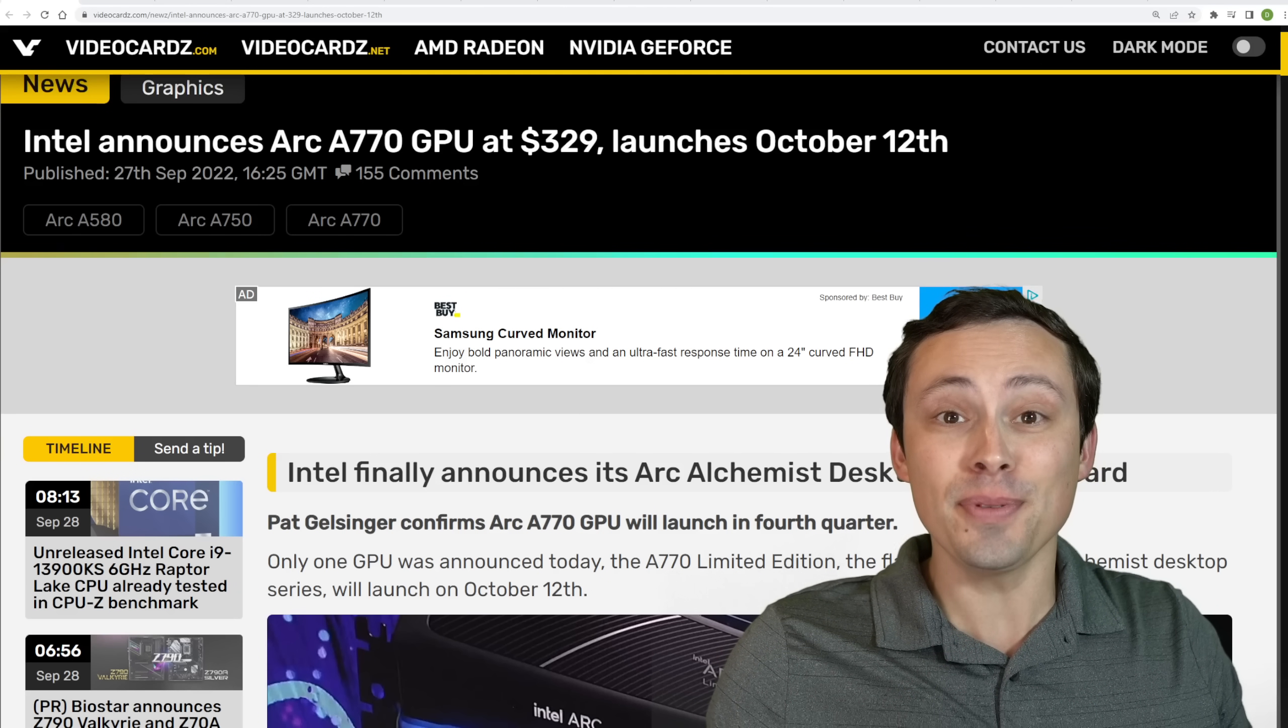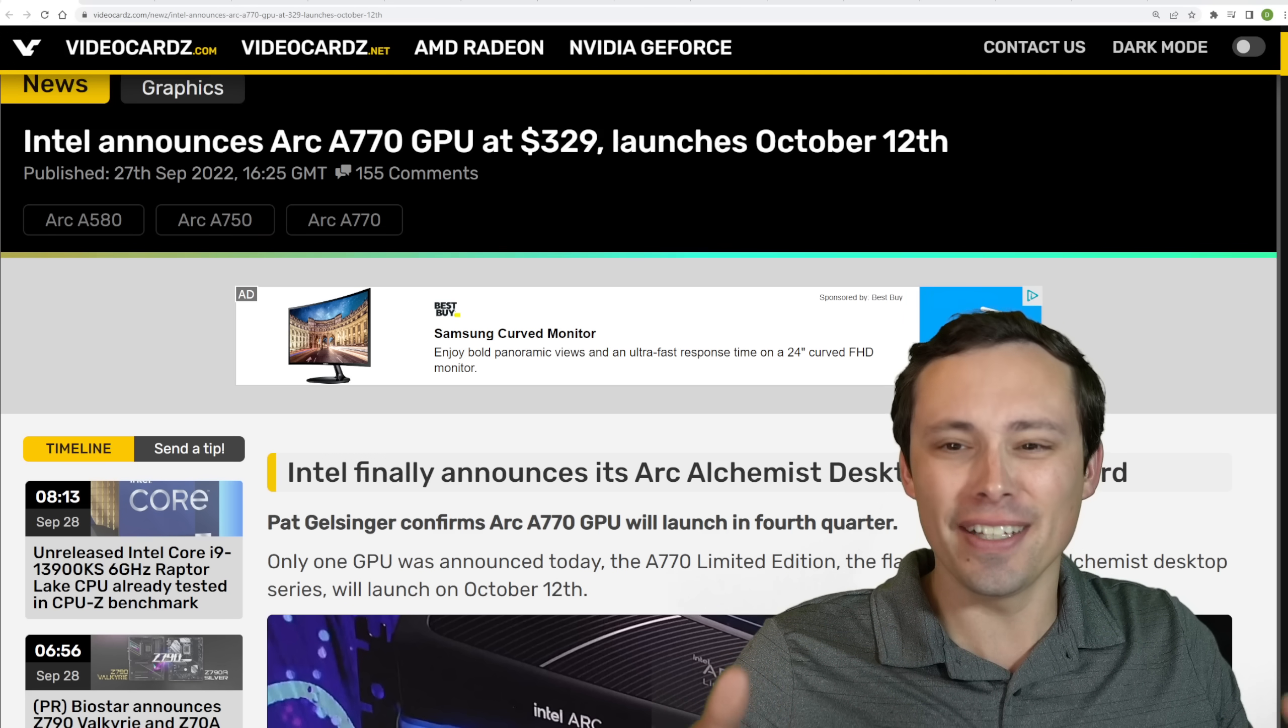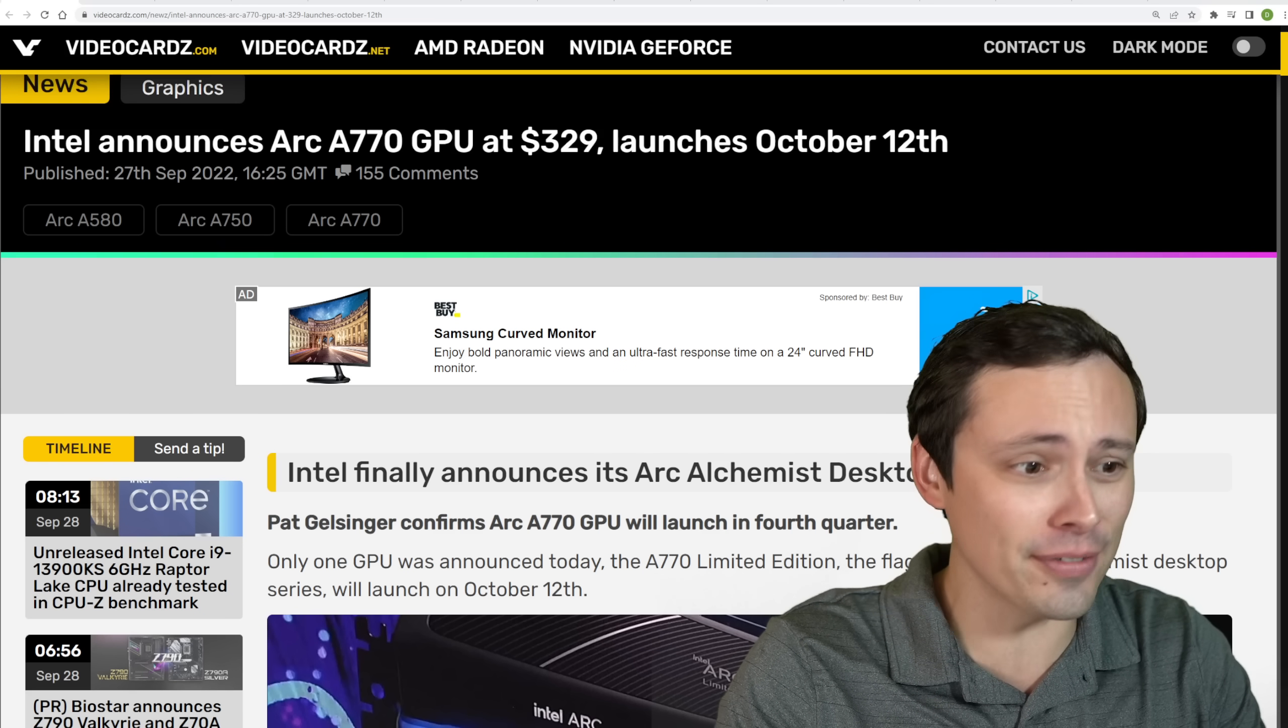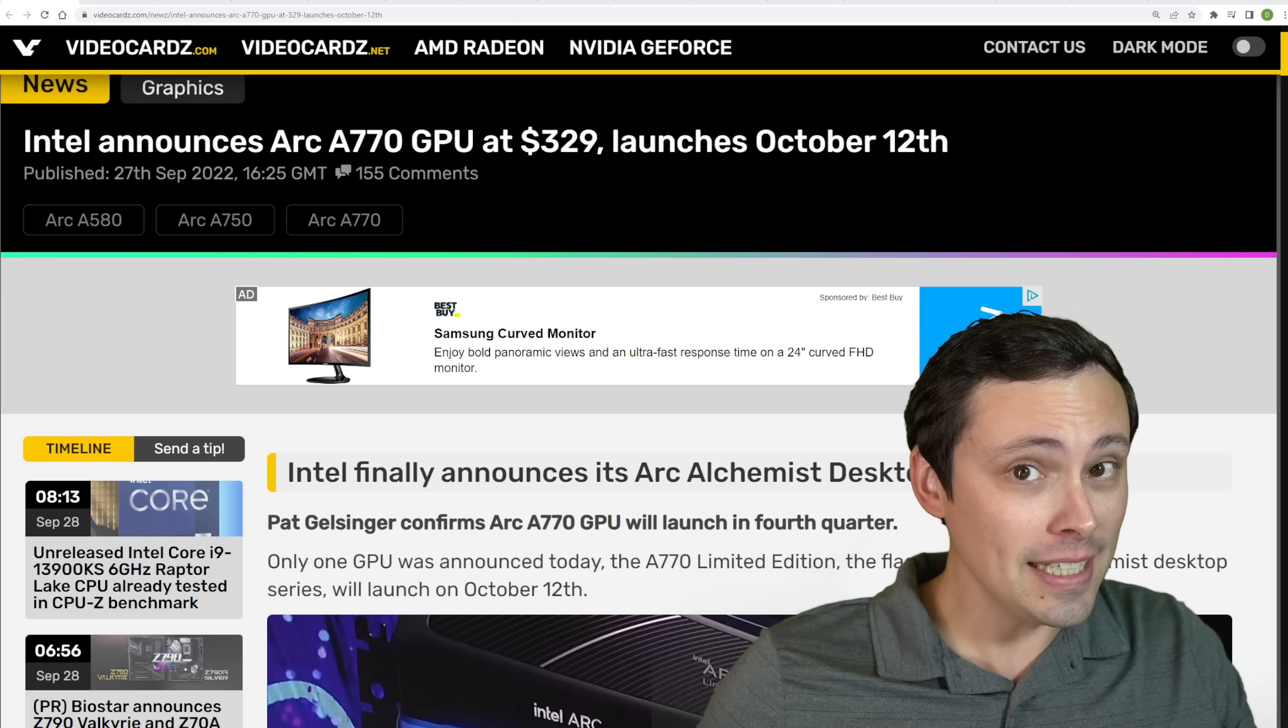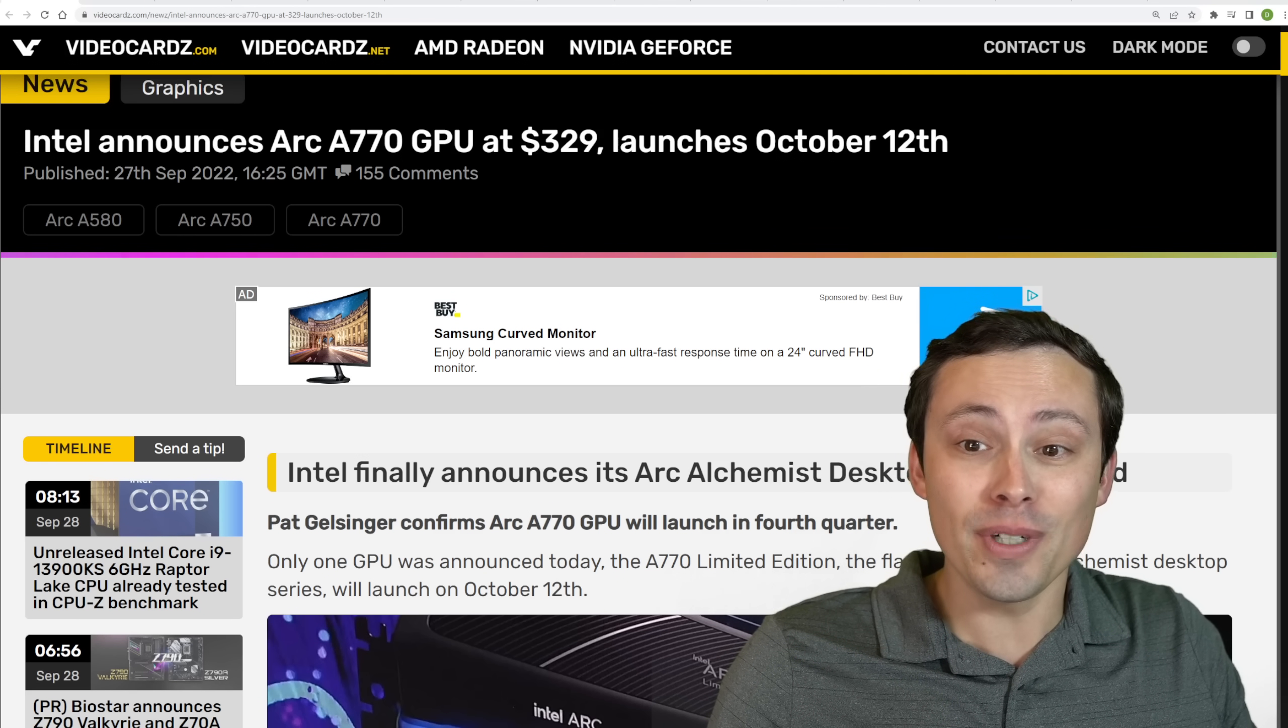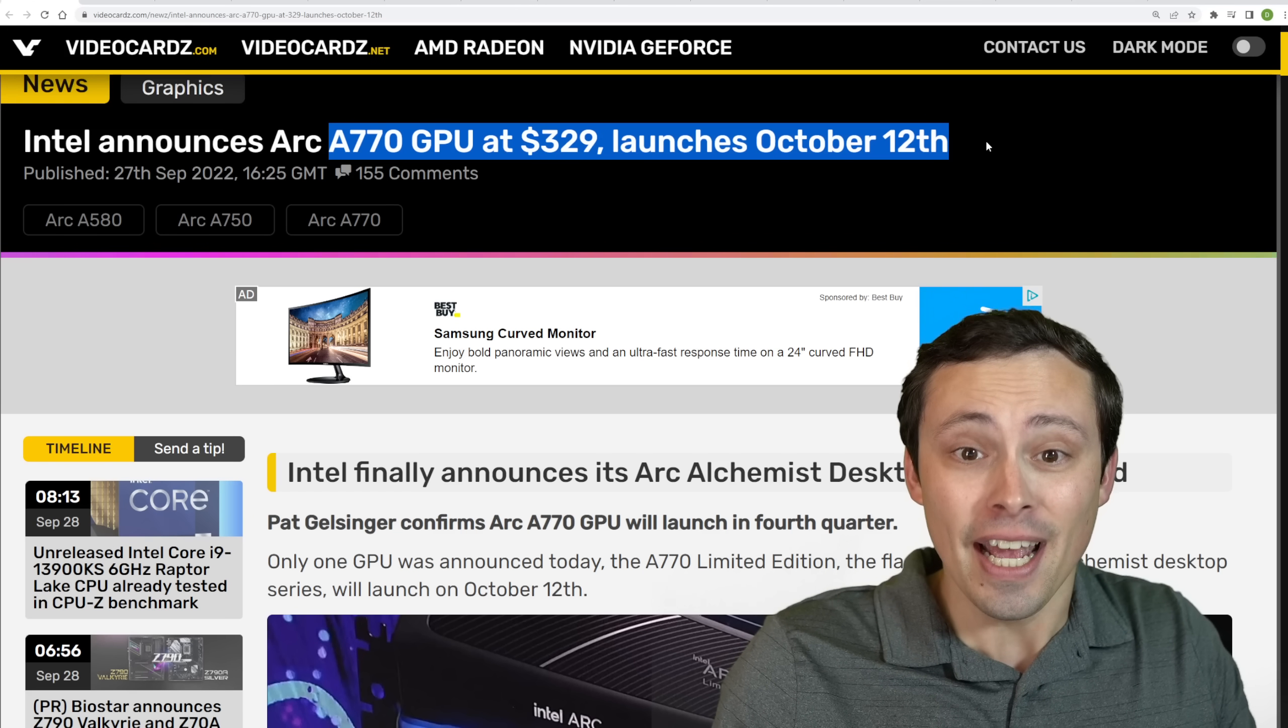They're really doing it, Intel's really doing it. The Arc A770 GPU has been announced for an actual launch date of October 12th, which might sound familiar because that's when we should be seeing the RTX 4090 and 4080. Well, sorry, the 4080 is coming the next month. We should be seeing the RTX 4090 from Nvidia. So this is really interesting to me as a choice of launch date.